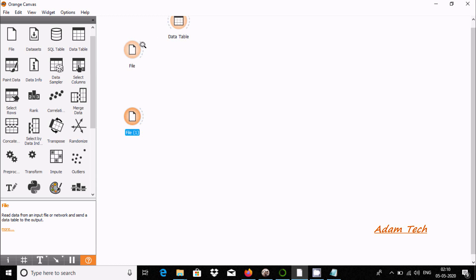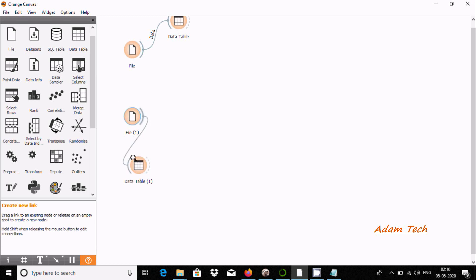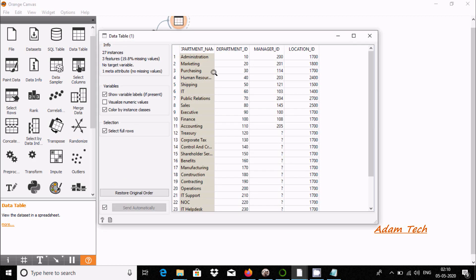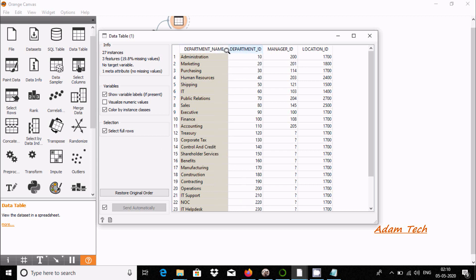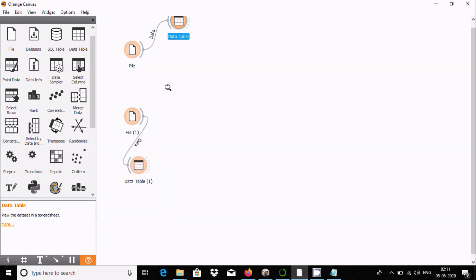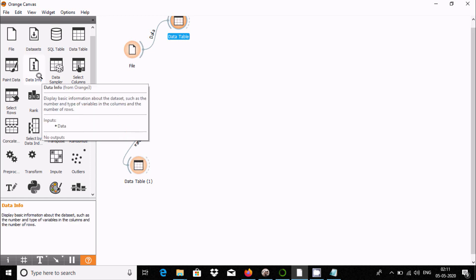To see the records inside the file, use the Data Table widget and drag the link. If you double click, you can see: 10, accounting, New York; 20, research, Dallas — three columns are there. File one has department name, total of four columns, and 27 rows. The dpt number column has values like 10, 20, which are present in both files.